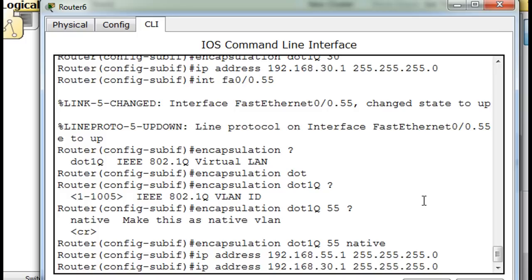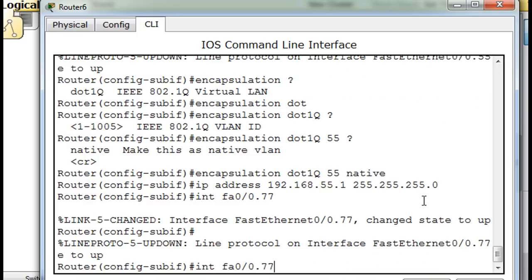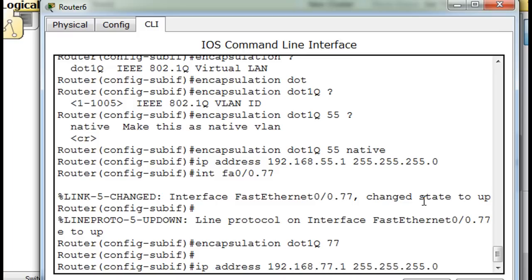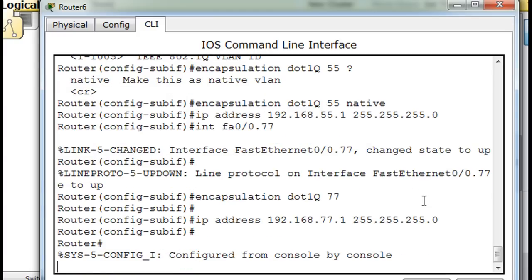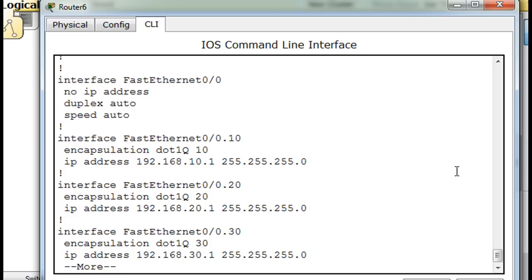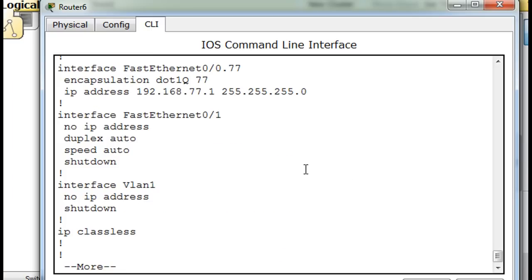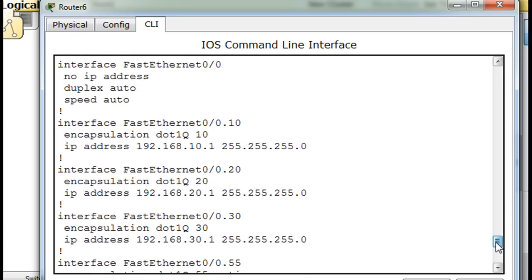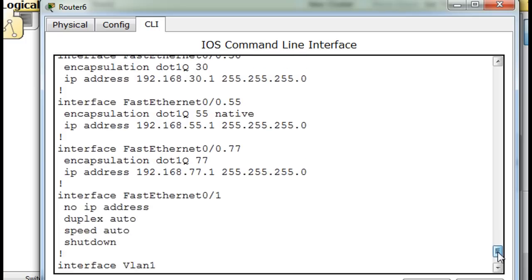Now the last one — interface sub-interface 77, encapsulation dot1Q 77, and then the IP address 77.1. Control-C, enter, show run. And you can see all of the sub-interfaces — they're all active.